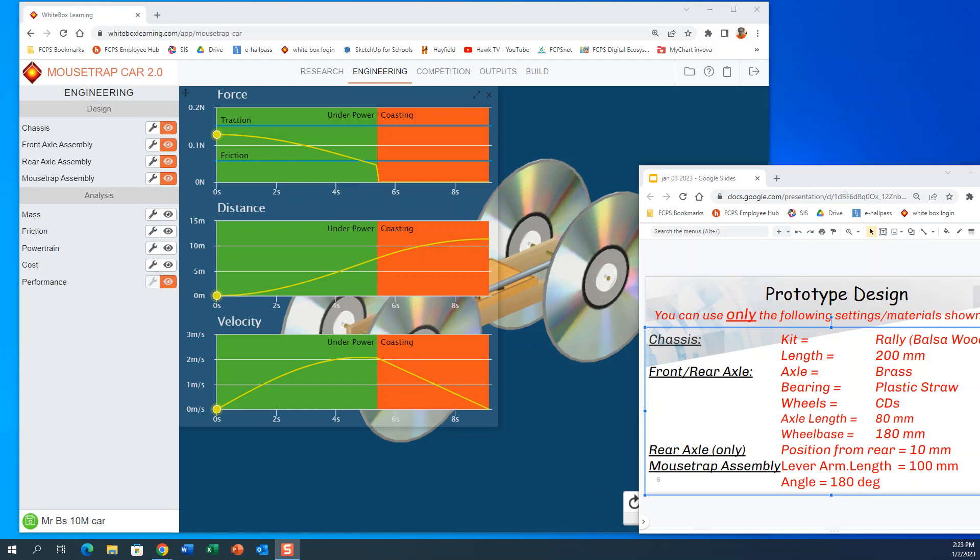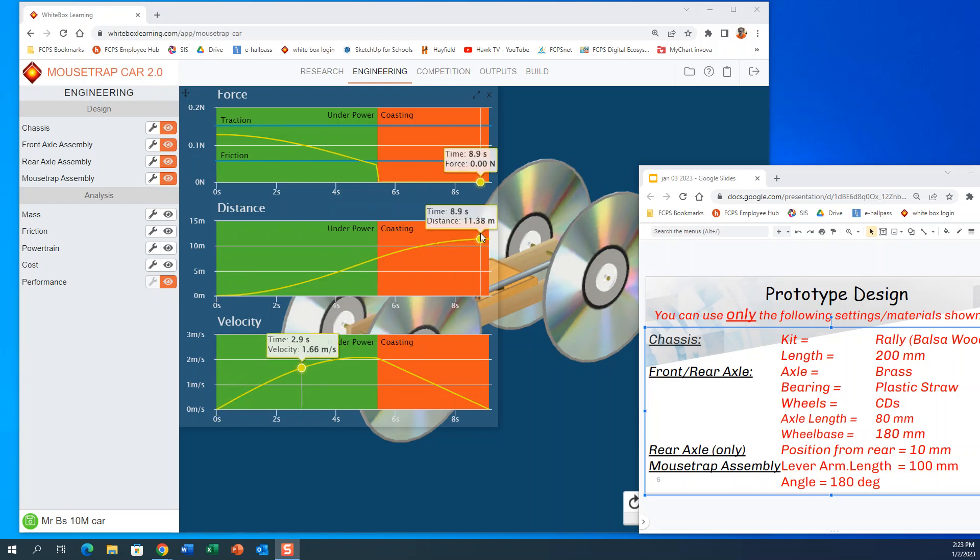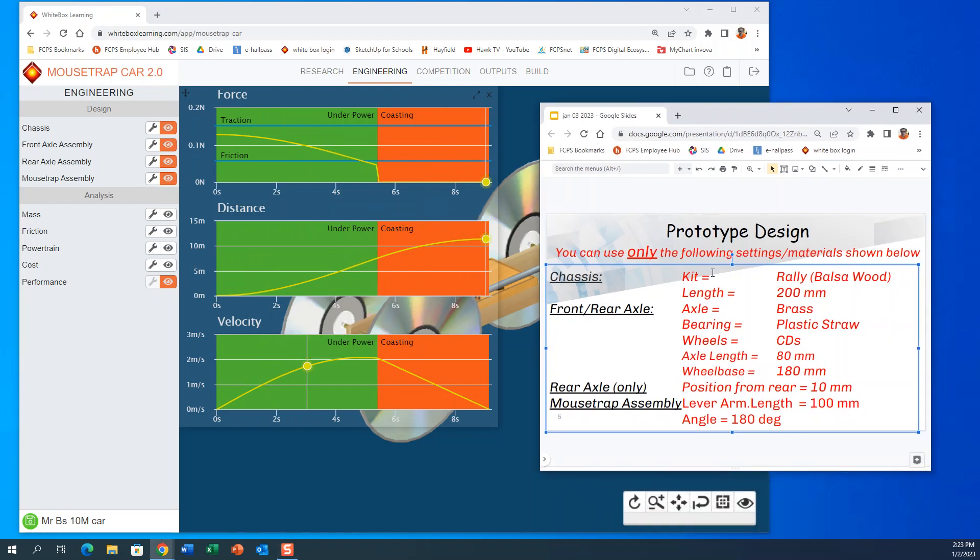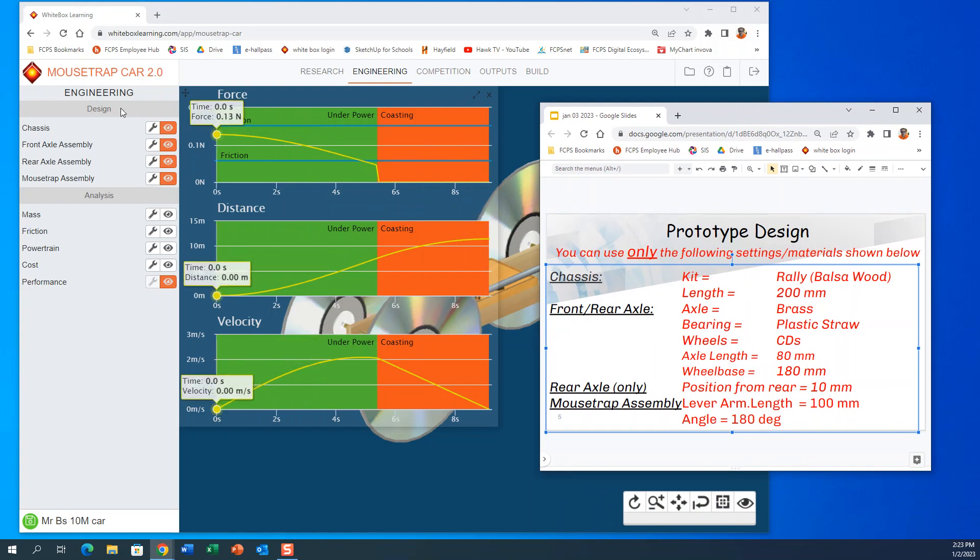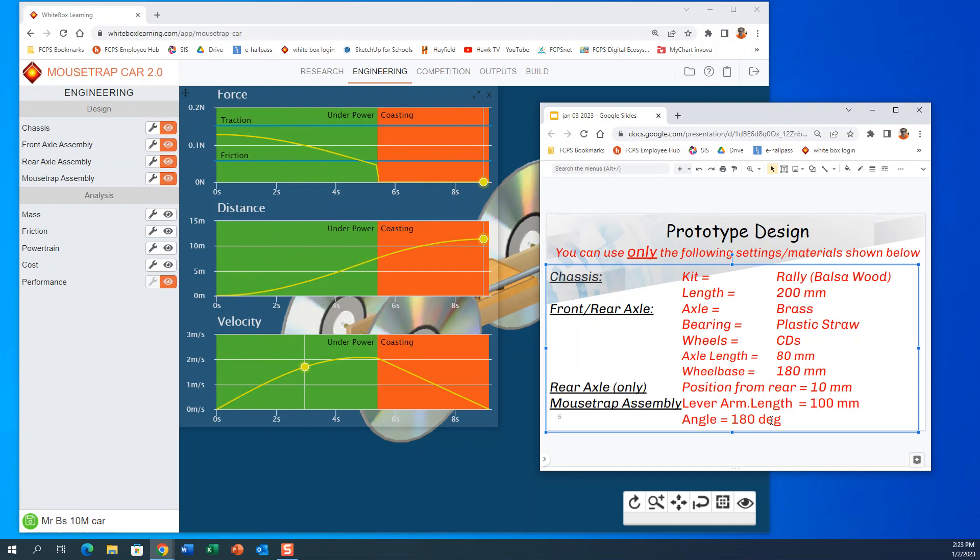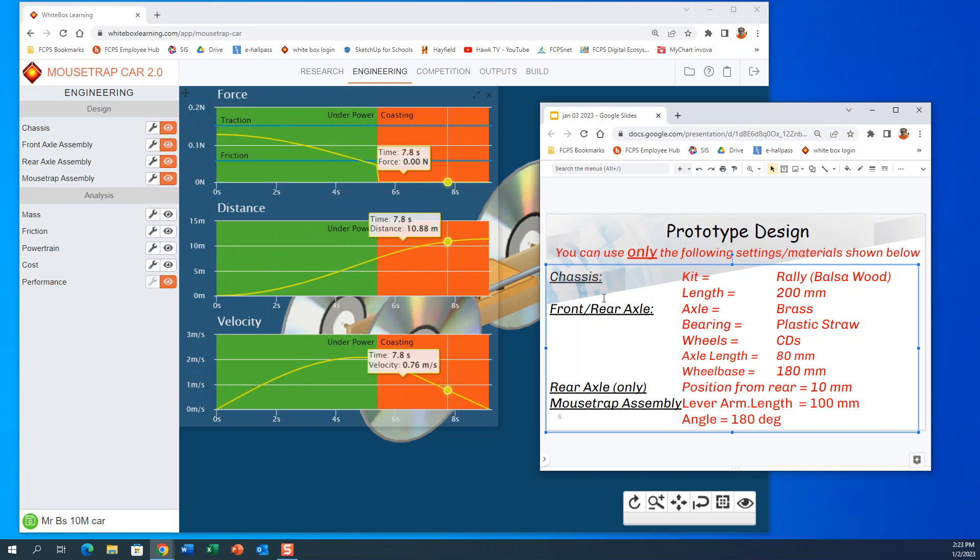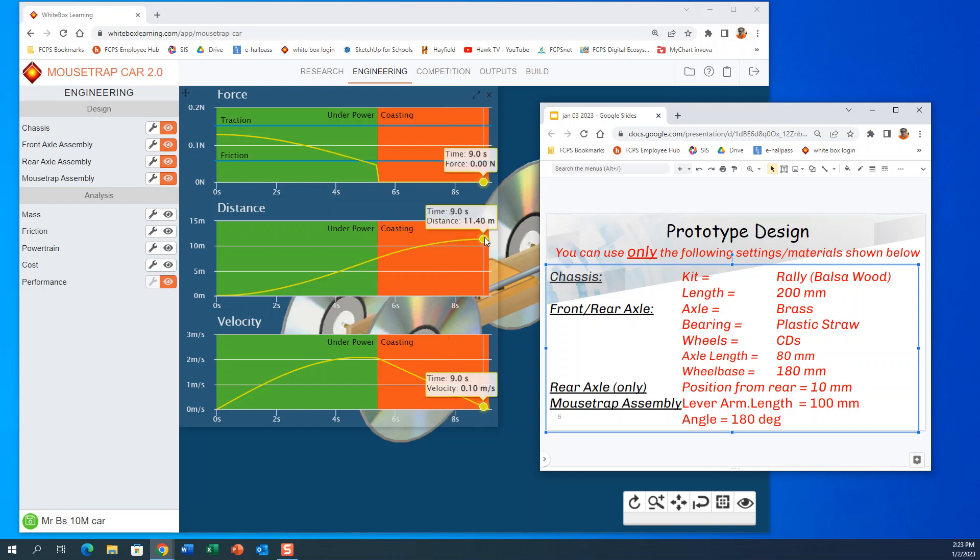It gets about 11 point something meters. Very quick and to the point. And what we did was we went down this list and made sure that the items in these design elements just had those settings to it. So it's a gimme, right? I'm giving you the answers to how you do this. Just go down this list, chassis, front and rear axle, mousetrap assembly, make sure these settings are set to that. And you're good to go. And you will have a car that gets over 10 meters. This one actually gets 11.4.